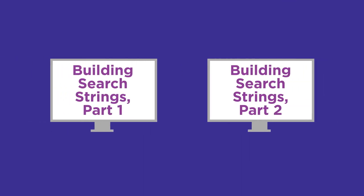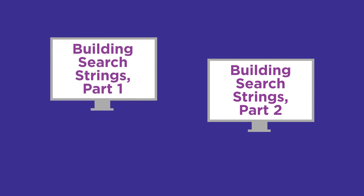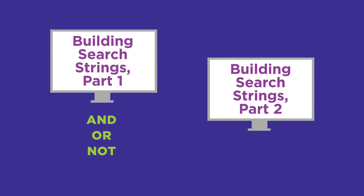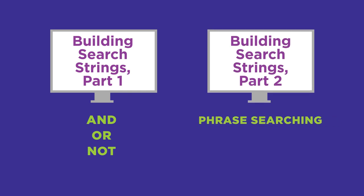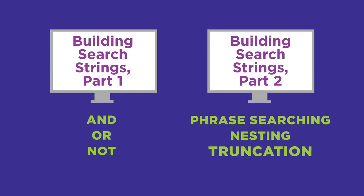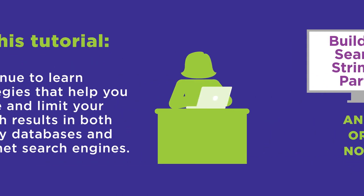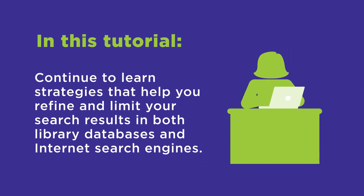In Parts 1 and 2 of the Building Search Strings tutorials, you learned how to use the Boolean operators AND, OR, and NOT, and how to use phrase searching, nesting, truncation, and wildcards. In this tutorial, you'll continue to learn strategies that help you refine and limit your search results in both library databases and internet search engines.